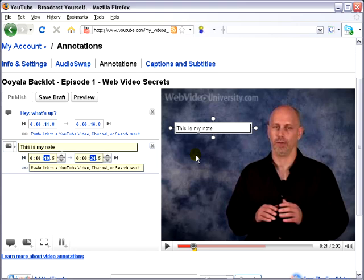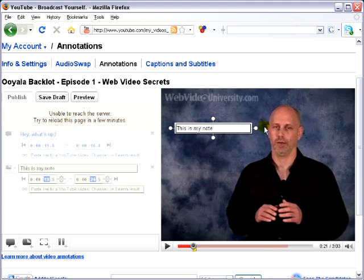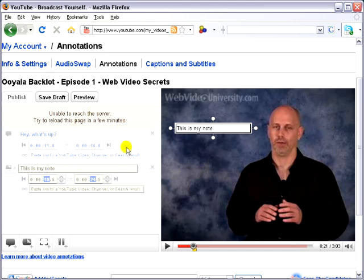Okay, I don't know if you noticed what happened there, but YouTube locked up. And when you're working with annotations, things like this will pop up quite a bit. I'm not sure what the problem is, but when it does happen, you're just going to have to refresh the page and continue with your work — it will save what you've been doing.